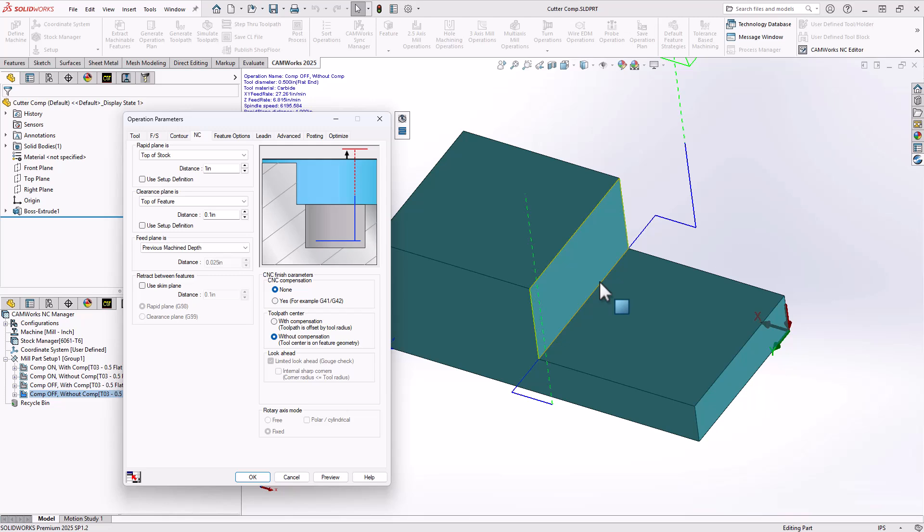This setting right here is not appropriate for this application, but this exact setting here would be for your engraving operations where you want the center line of the tool to follow the exact path that you've detailed inside of the CAM software.